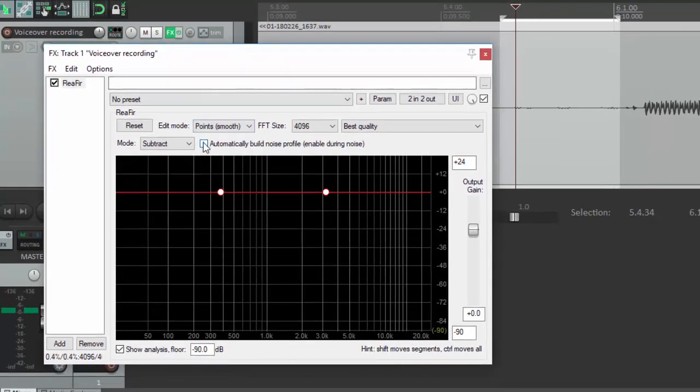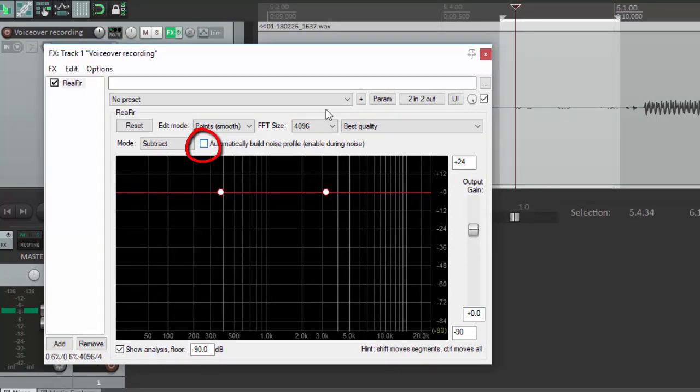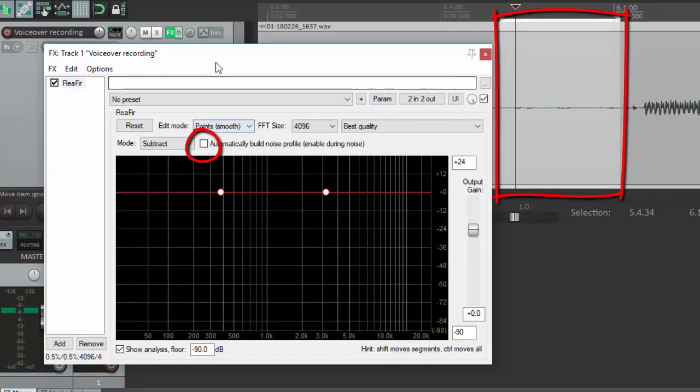And we're going to put a check mark in automatically build noise profile enabled during noise. And right now we have only noise selected.